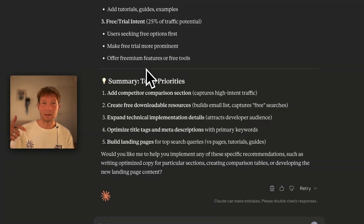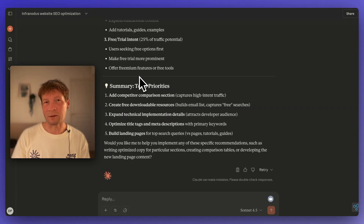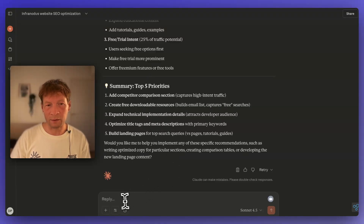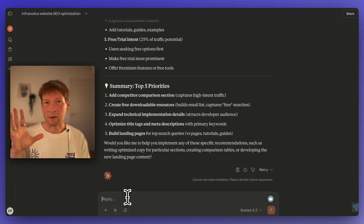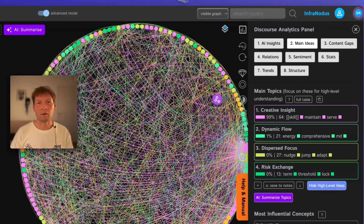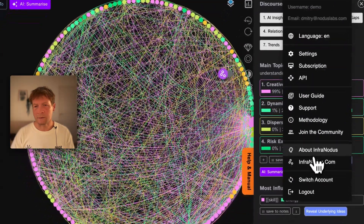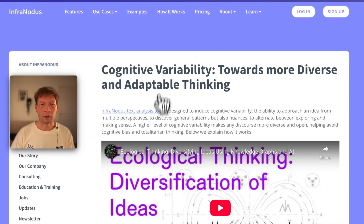And here is where the skills come in, because now I can ask Claude to generate some content for me. I usually like to write myself and just use AI to help me brainstorm. But what I want to do is add another kind of information to that page — something that's very important to me — because while I was developing the Infranodis tool, I was actually working on a framework for thinking called cognitive variability.